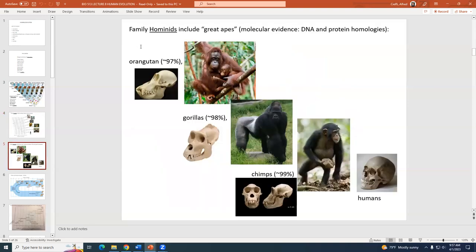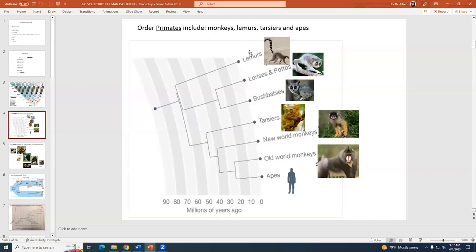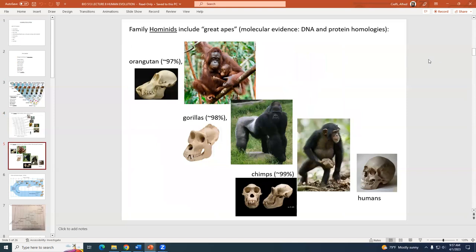Now I want to concentrate on Hominidae as a family. Among the families of primates, the great apes or Hominidae — there are four great apes that exist today: orangutans, gorillas, chimpanzees, and humans. When we do the phylogenetics — percentage homology of DNA or proteins — we find approximately 97% homology with orangutans, 98% with gorillas, and 99% with chimpanzees.